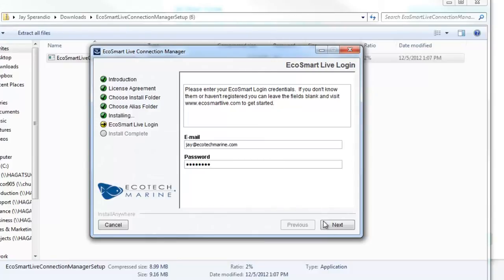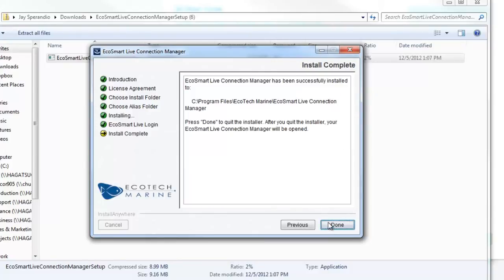It is important to note that this information will remain in the Connection Manager until you log out of the Connection Manager from the system tray at the bottom right hand of your screen.